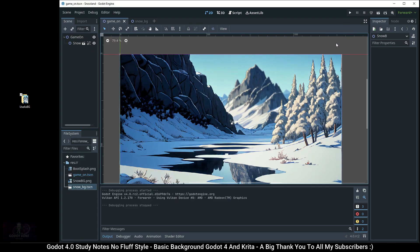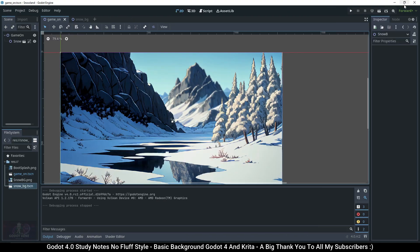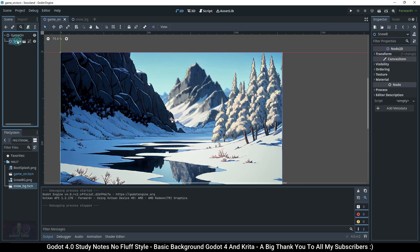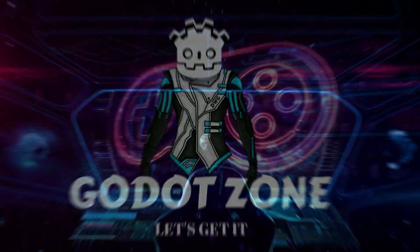For recap: you know how to restore the boot splash settings back to default. You were introduced to Krita as a possible game development tool, and you now know at least one way to add a very basic background in Godot 4.0. This will conclude this video. All action, no fluff. Peace.